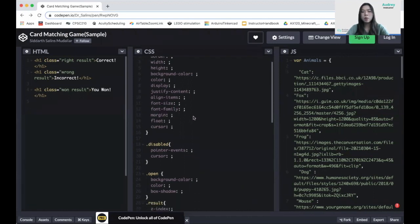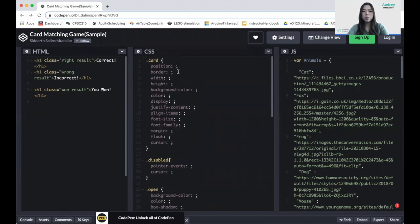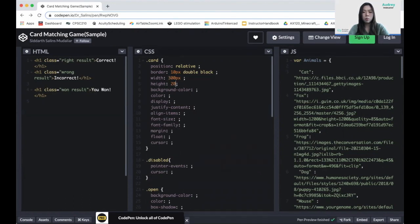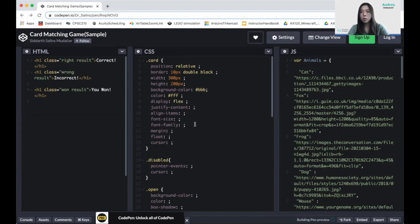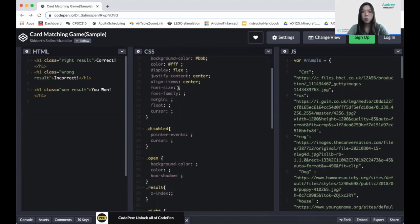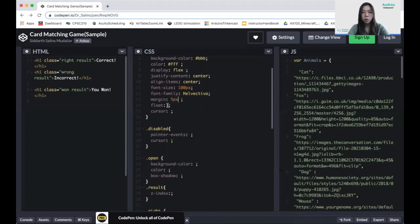Inside CSS, we'll start with the card class. We set position to relative, border to 10 pixels solid black, width and height to 300 by 200. Background color is going to be gray (#BBBBBB), color is white (#FFF), display is flex, justify-content center, align-items center, font-size 100 pixels, margin 5 pixels, float left, and cursor pointer. We finished our card class.